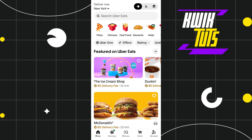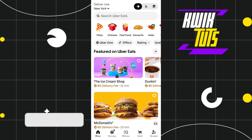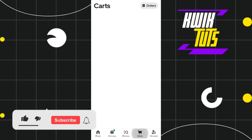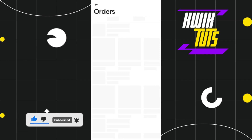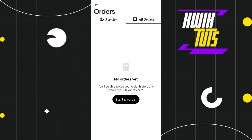First of all, you need to launch your Uber Eats application and after that you just have to log in to your account. Once you are successfully logged in, you need to tap on the Cards tab at the bottom. In the Cards tab, you are going to see the Orders button in the top right-hand corner of the screen, so simply click on Orders.